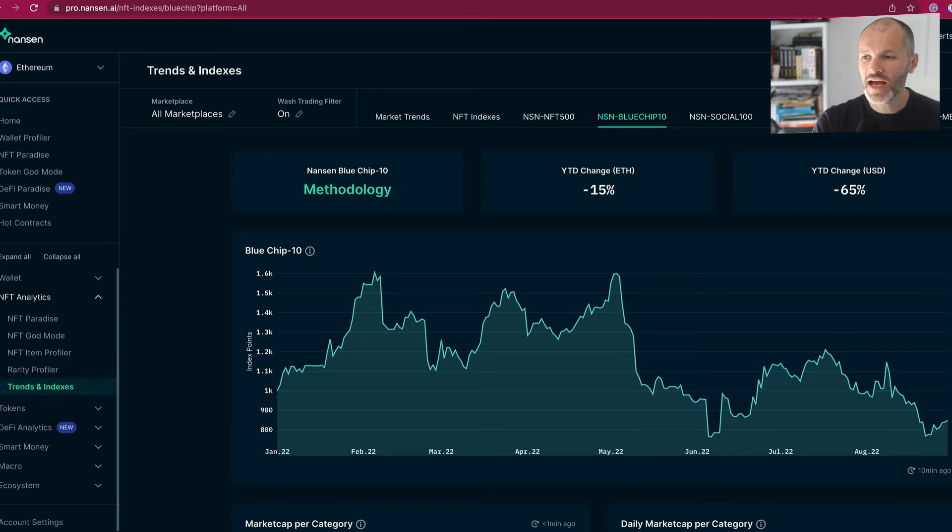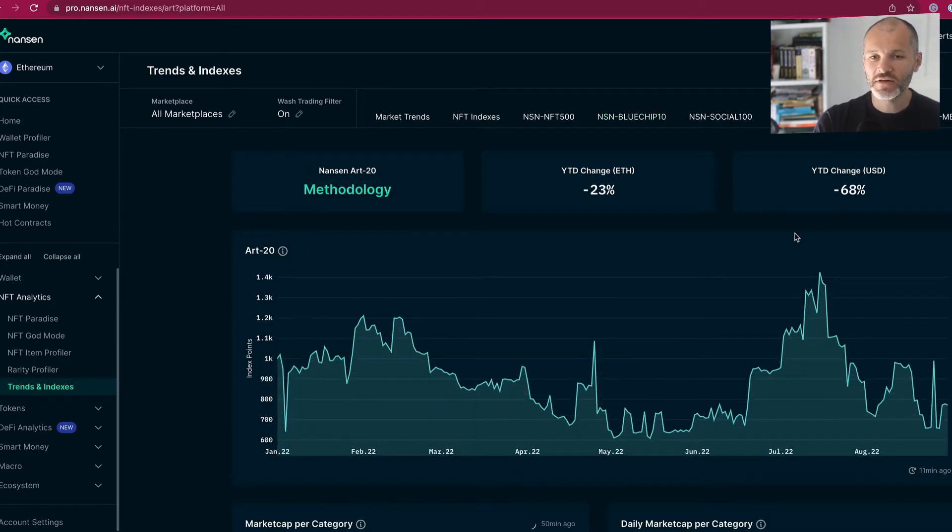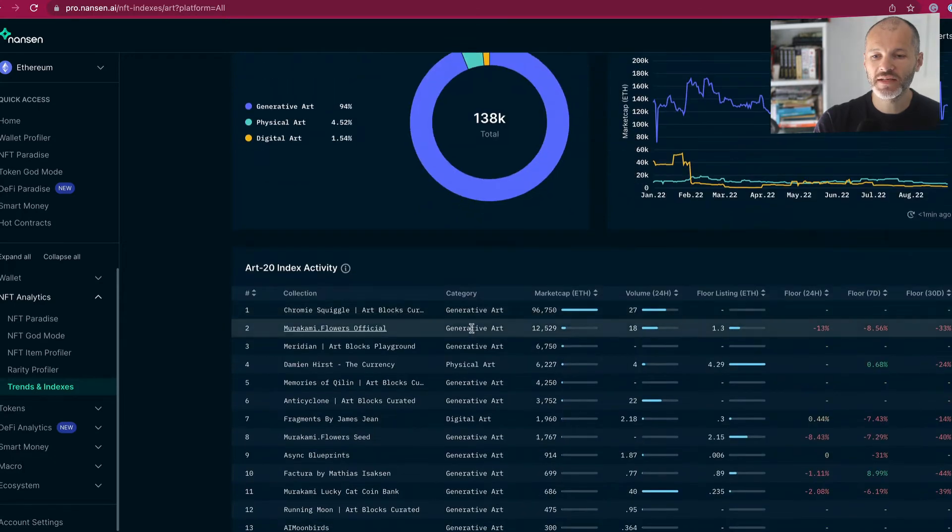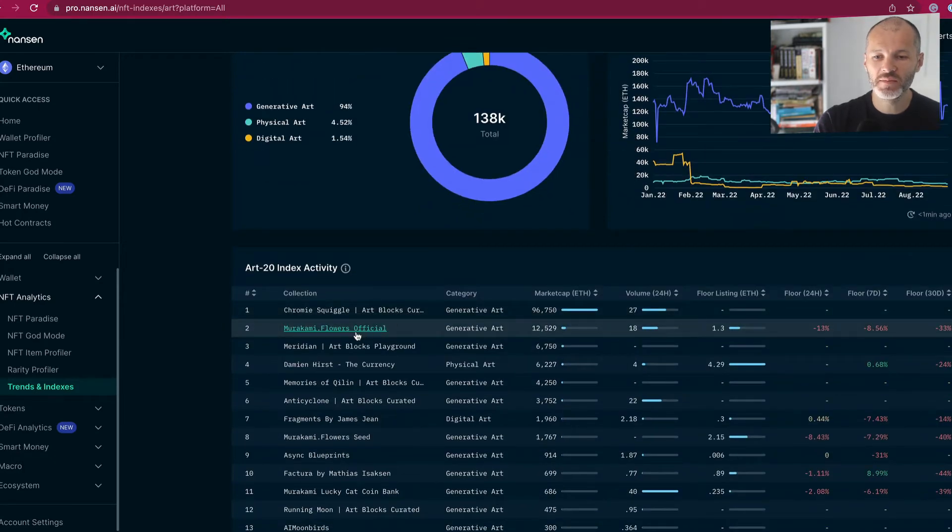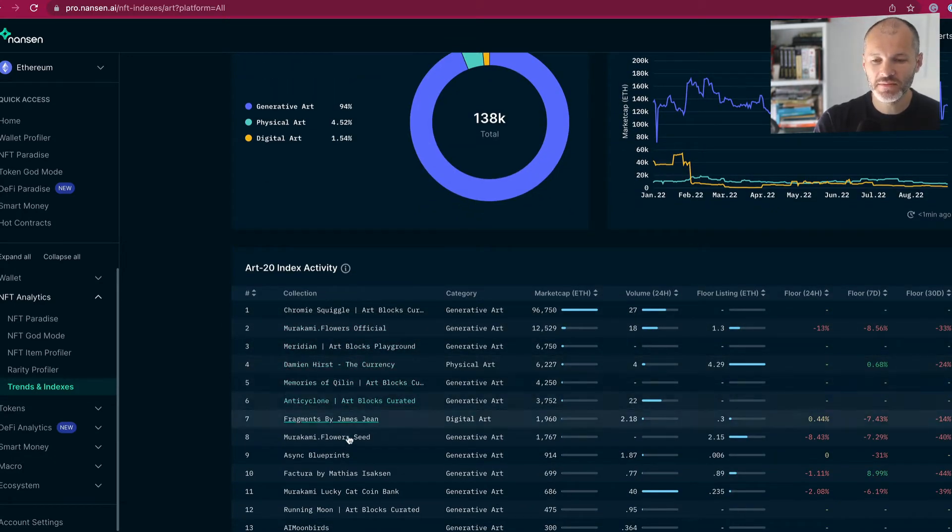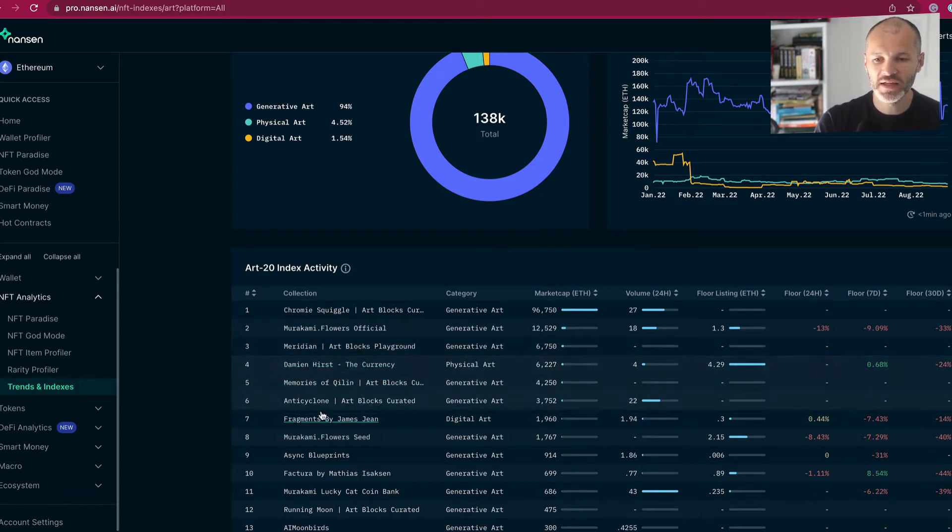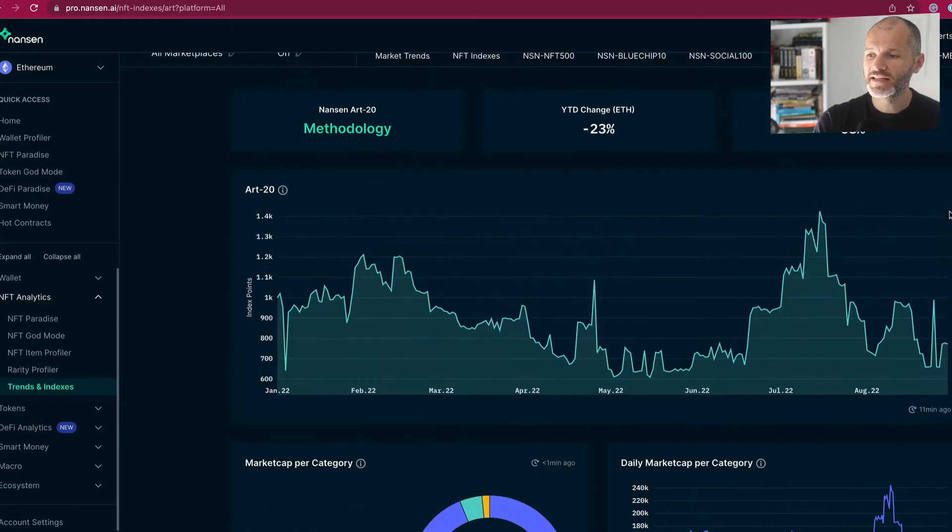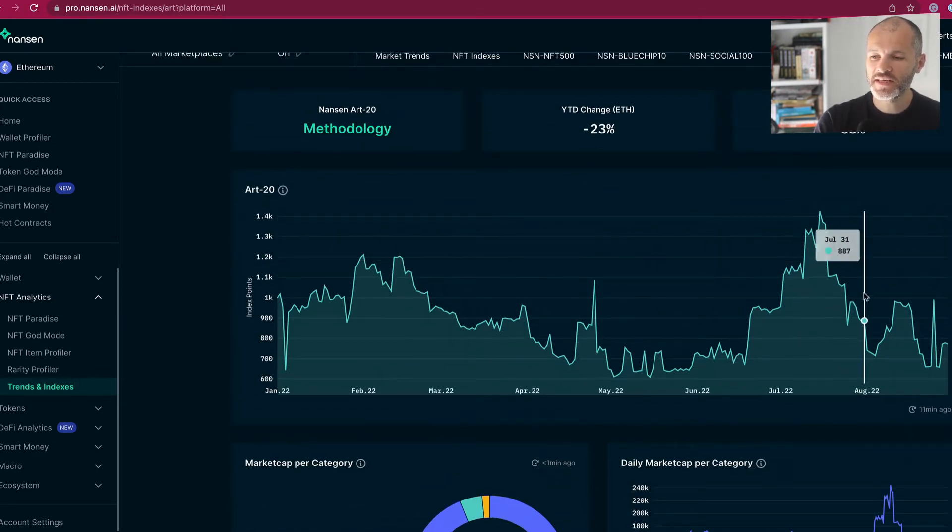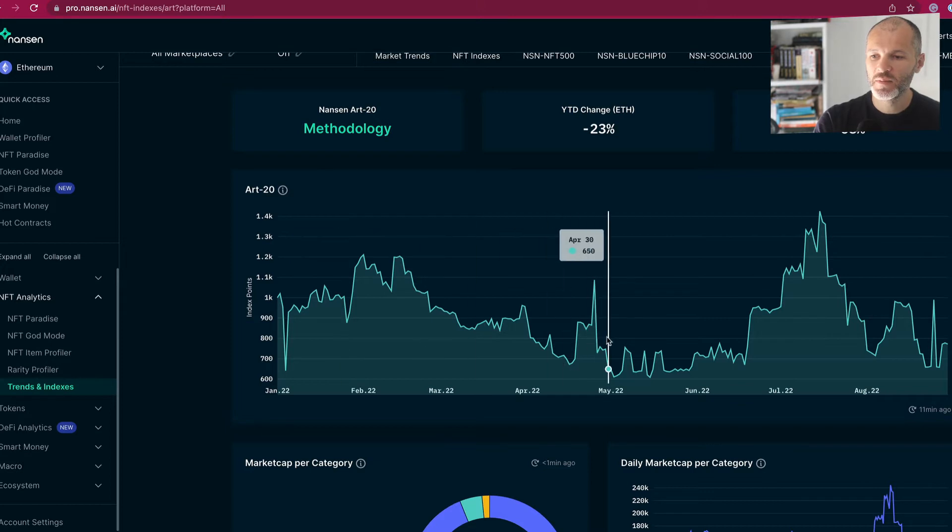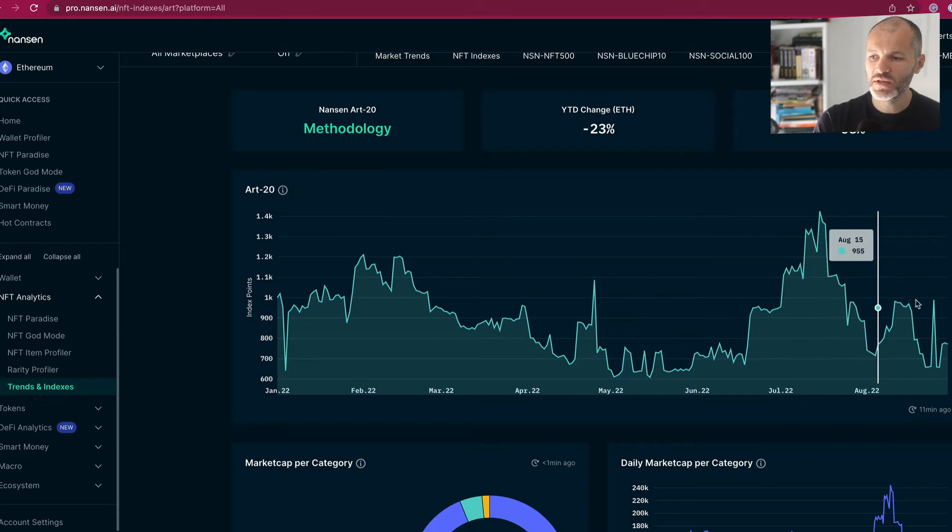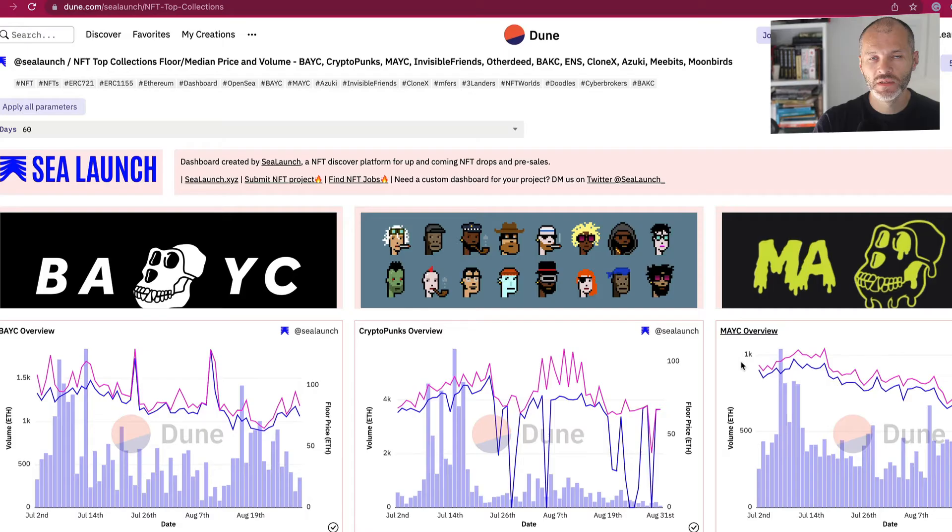Now, one sector that I have been following closely that I've talked about in previous videos is the generative art sector. So this comprises Chromie Squiggle, Murakami Flowers, Damien Hirst's Currency, and some other Art Blocks projects that are quite noticeable, like Memories of Qilin, and also Fragments. And you can see here that this is actually done better than some other sectors since the NFT bear market. So there was a significant pump for the market cap for these in July, but it's kind of cooled off a little bit since this pump in July.